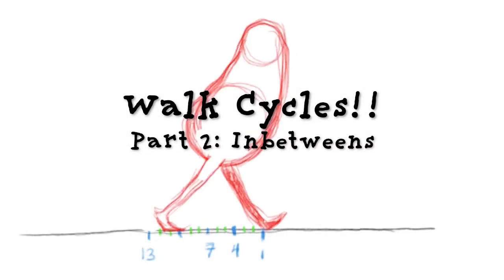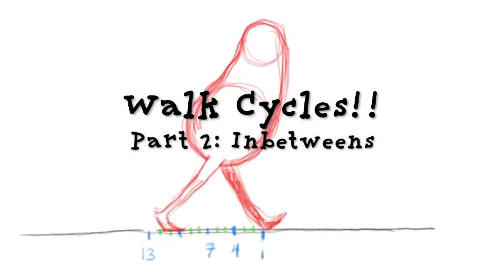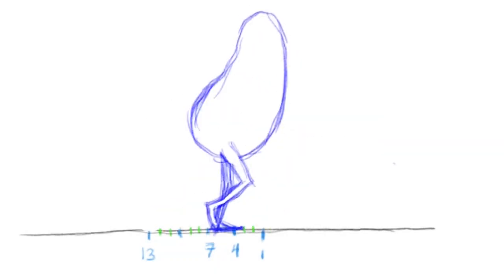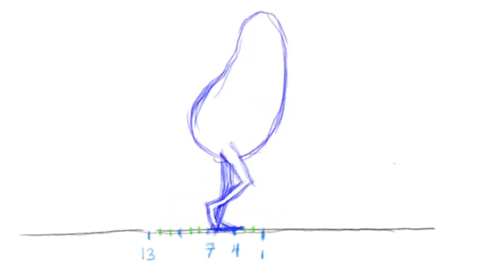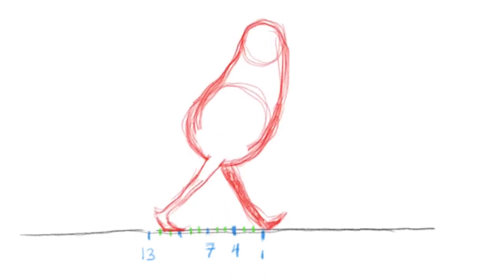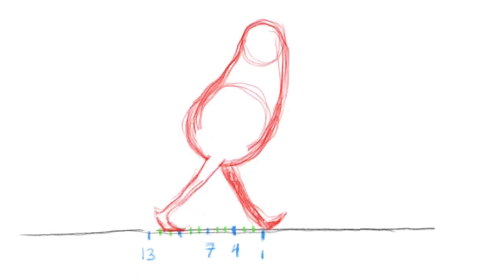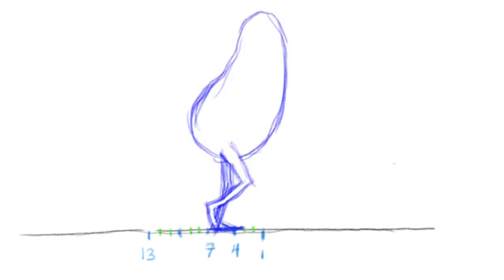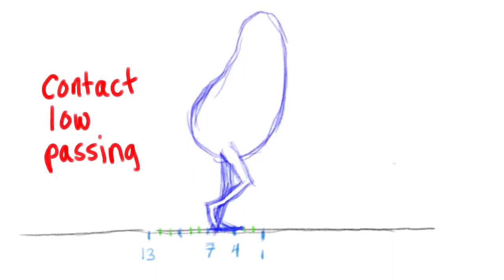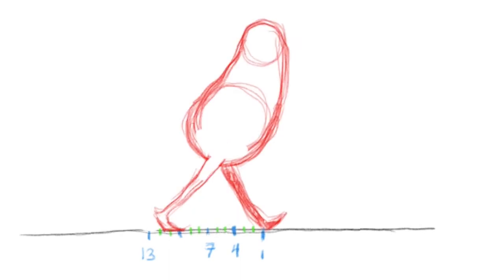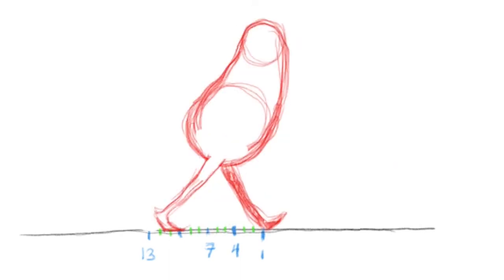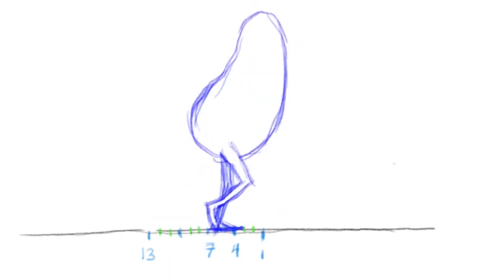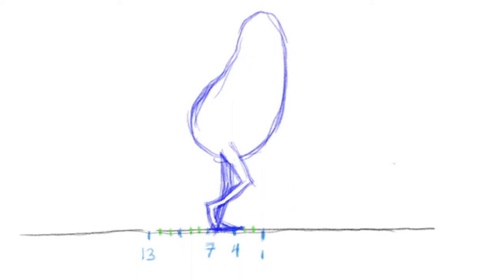So in the last video, we went through the process of planning out a walk cycle and getting the key poses drawn, the most extreme points of the contact, the low, the passing, and the high pose. So now we're going to dive into the in-betweening to get the real fluidity of the cycle that we're looking for.